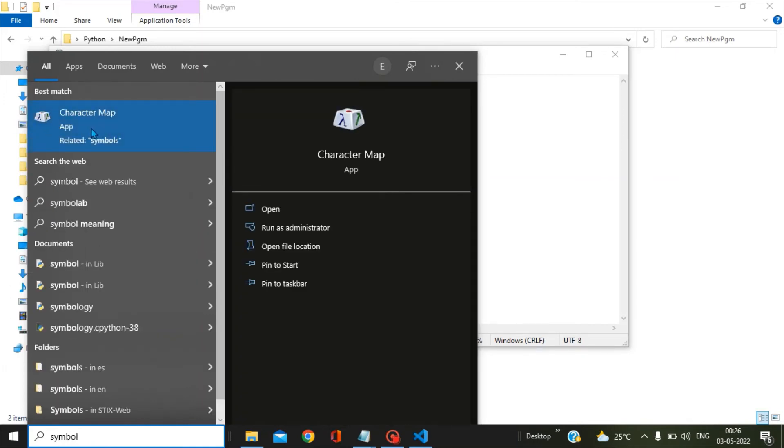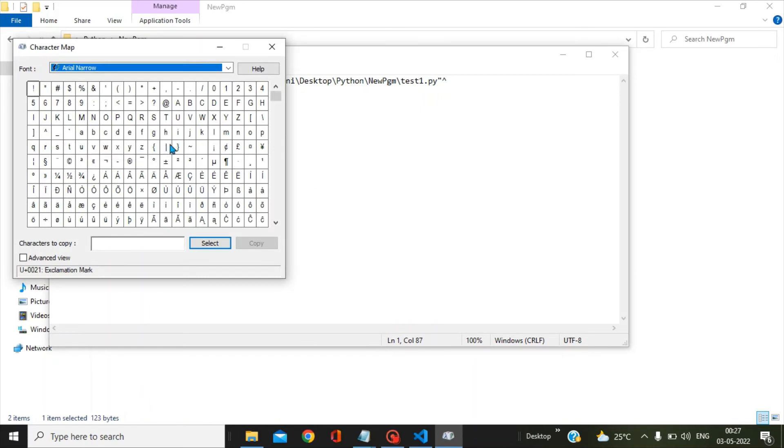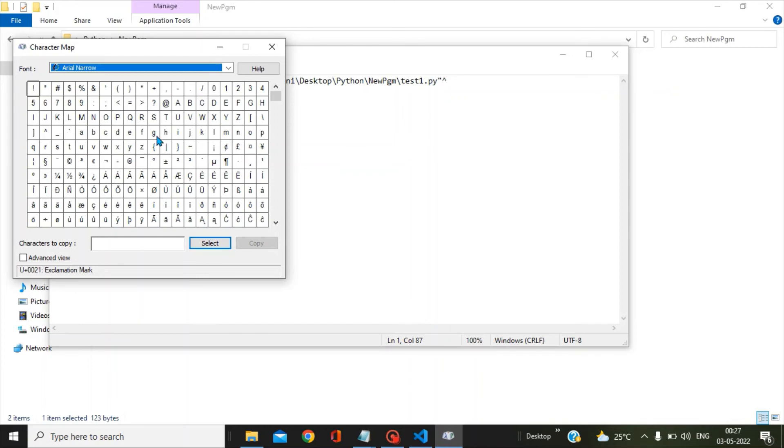Now the first option is character map, and it's an app that has been the best match. You have to click on this. In this you can easily find out the symbols which you wanted to use for your purpose.